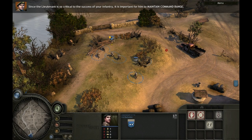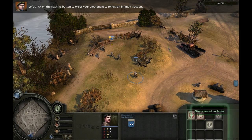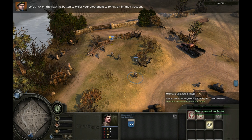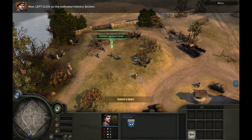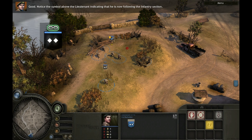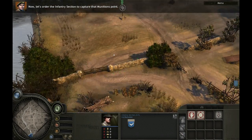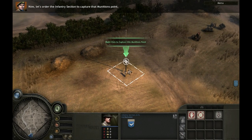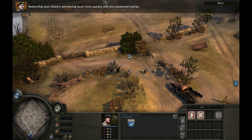Since the lieutenant is so critical to the success of your infantry, it is important for him to maintain command range. Left-click on the flashing button to order your lieutenant to follow an infantry section, then left-click on the indicated infantry section. Notice the symbol above the lieutenant indicating that he is now following the infantry section. Select your infantry section and order it to capture that munitions point. Notice that your infantry are moving much more quickly with the lieutenant nearby.